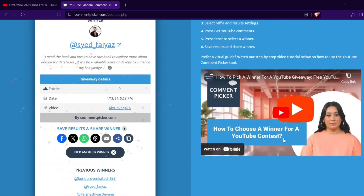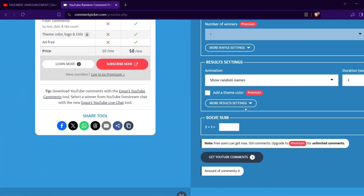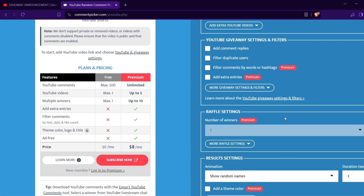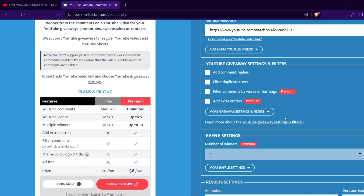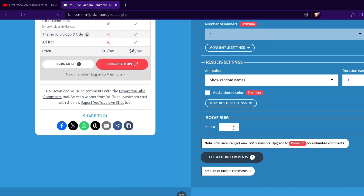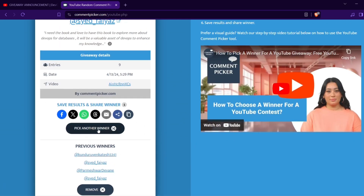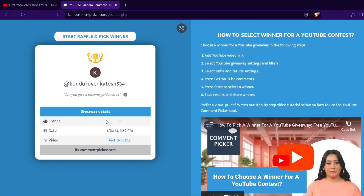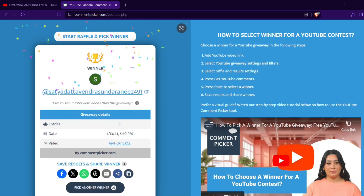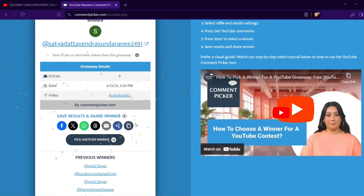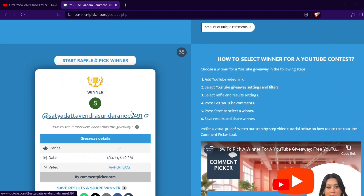It keeps picking Sayed Faris — I'll check if there's a setting for filtering duplicate users. I'll enable 'filter duplicate users' and try again. This time it picked Satya Datta Vendra, but he also has not used the 'logicopslab giveaway' hashtag, so he is not eligible either.